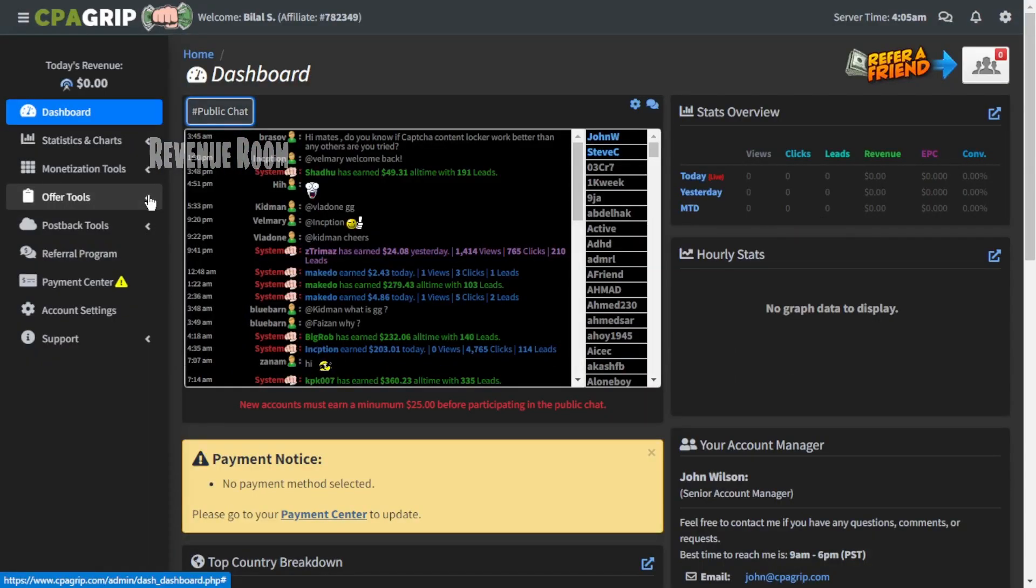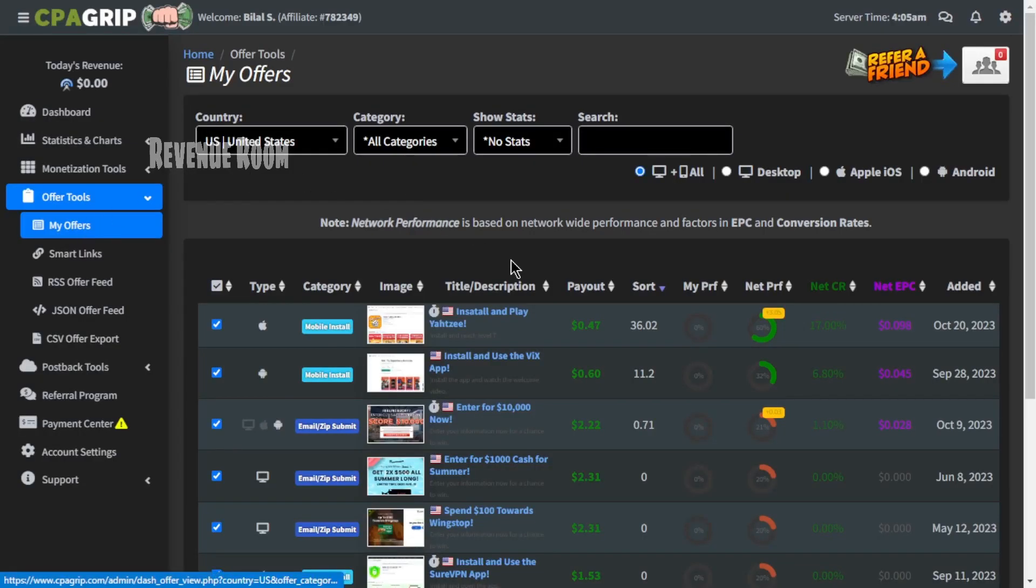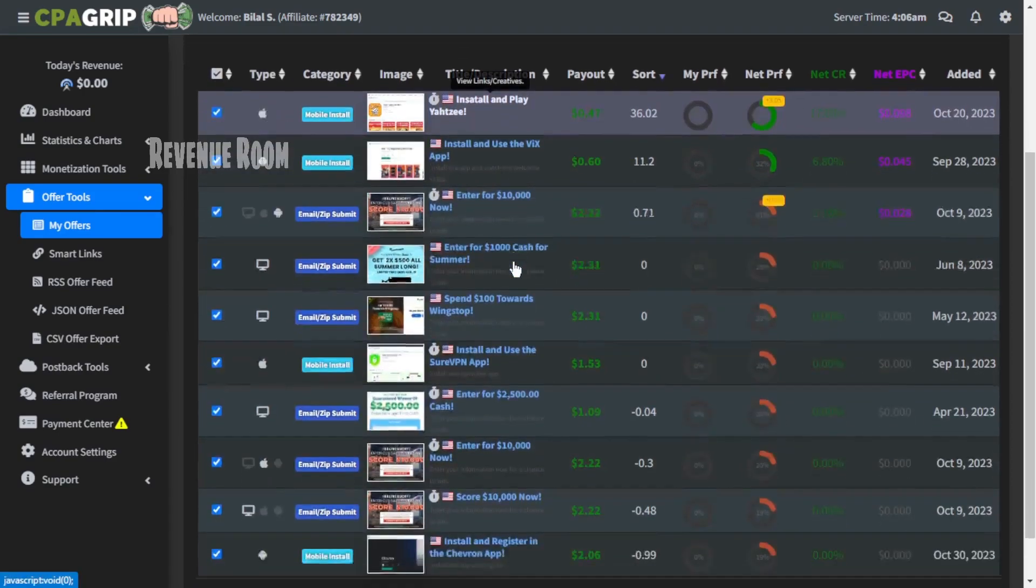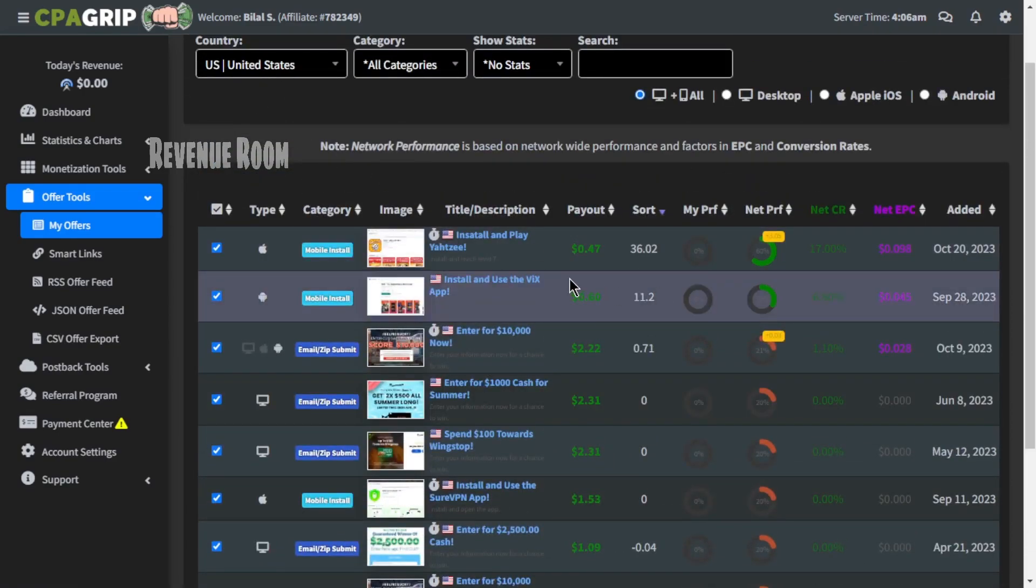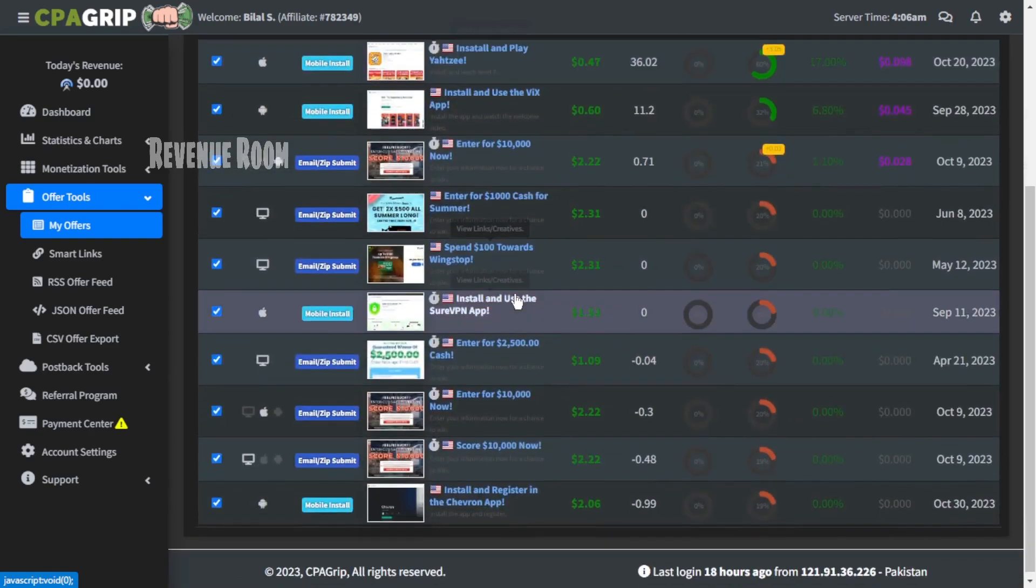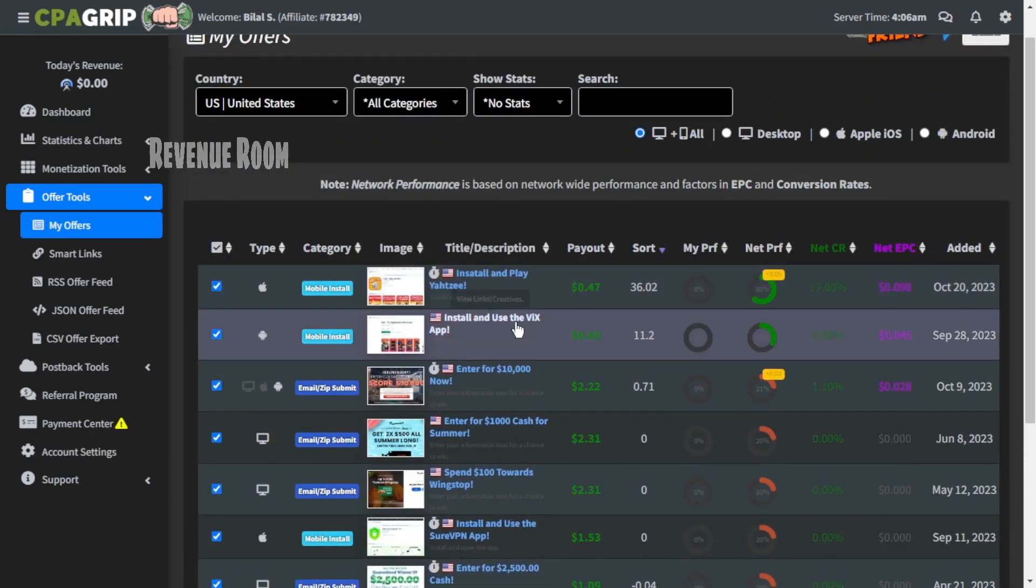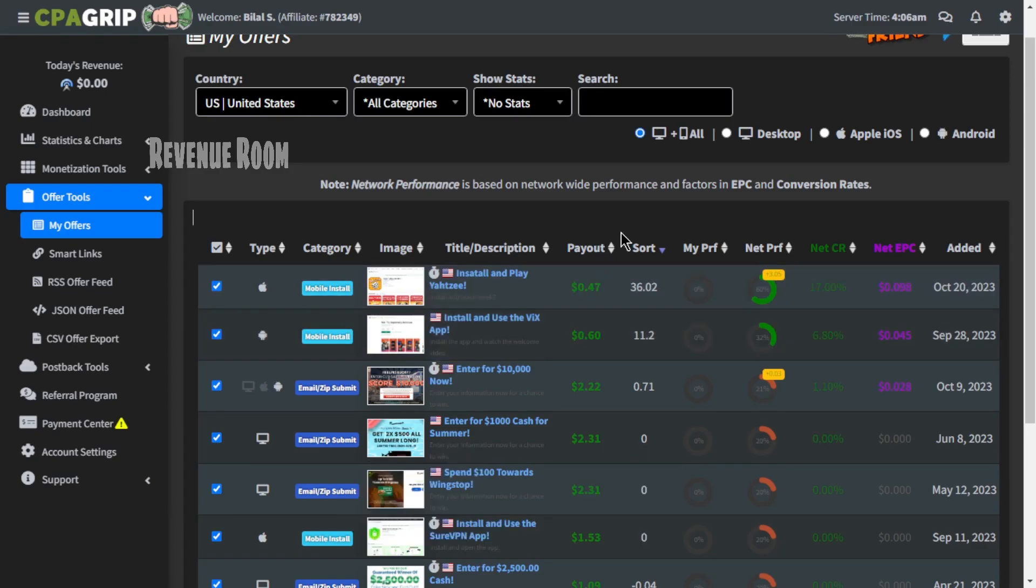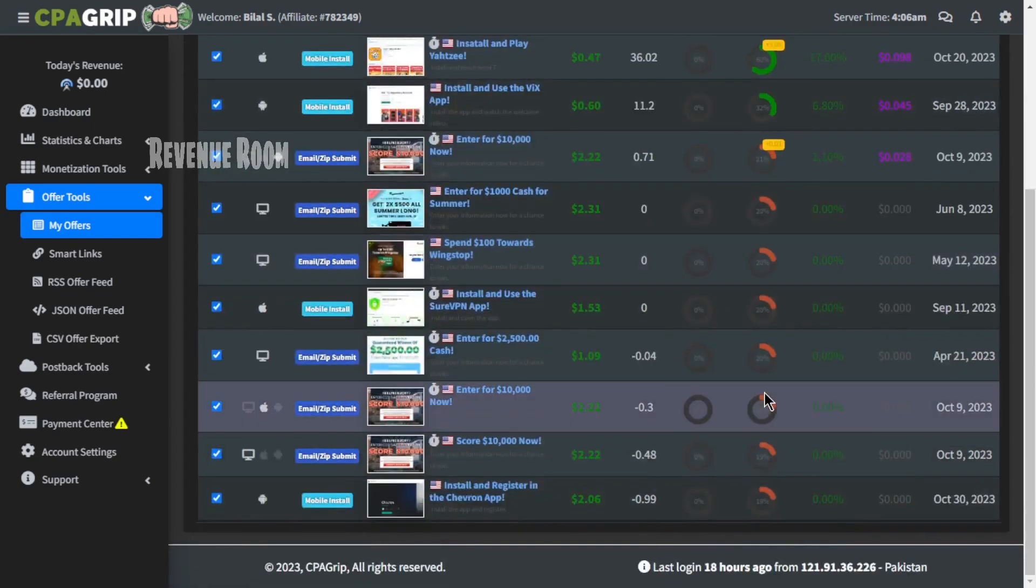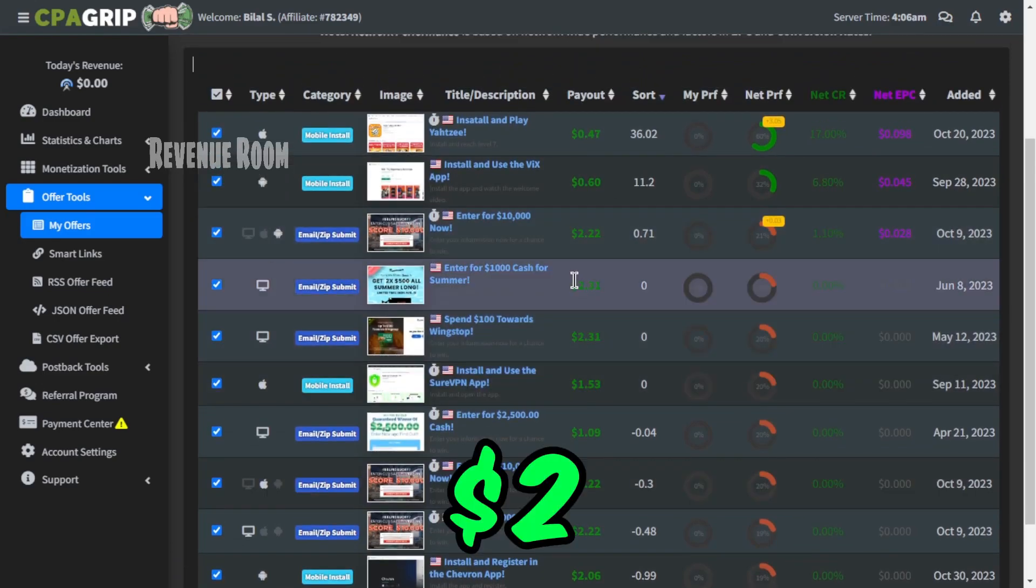Next, move your cursor to the left-hand side and click on the offer tools option, and then choose my offers from there. As you can observe, the website will automatically detect your current location and display the offers that are accessible in your country. In the case of the United States, you can earn a minimum of $0.47 for each lead you generate for these offers, and the maximum you can earn is $2 per lead.